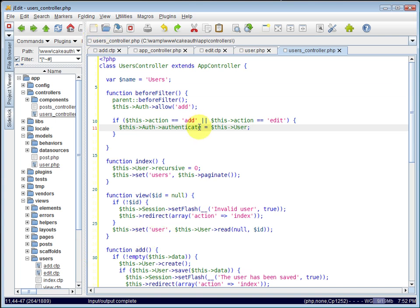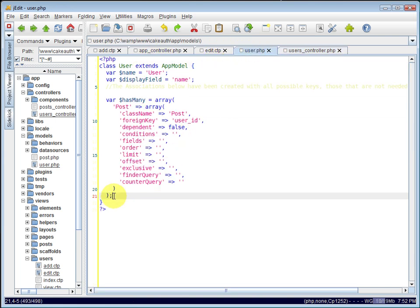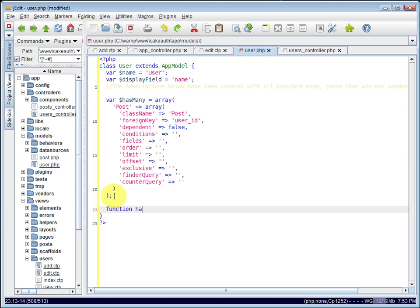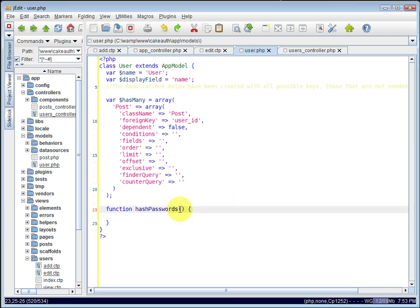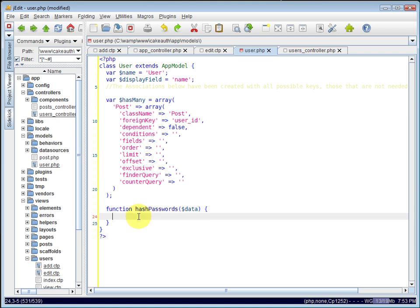And now we just need to rewrite the hash passwords method. So in our user model, after the hasMany association, we will override the function called hash passwords. The hash passwords takes one argument, and it is the data that's being passed to it.